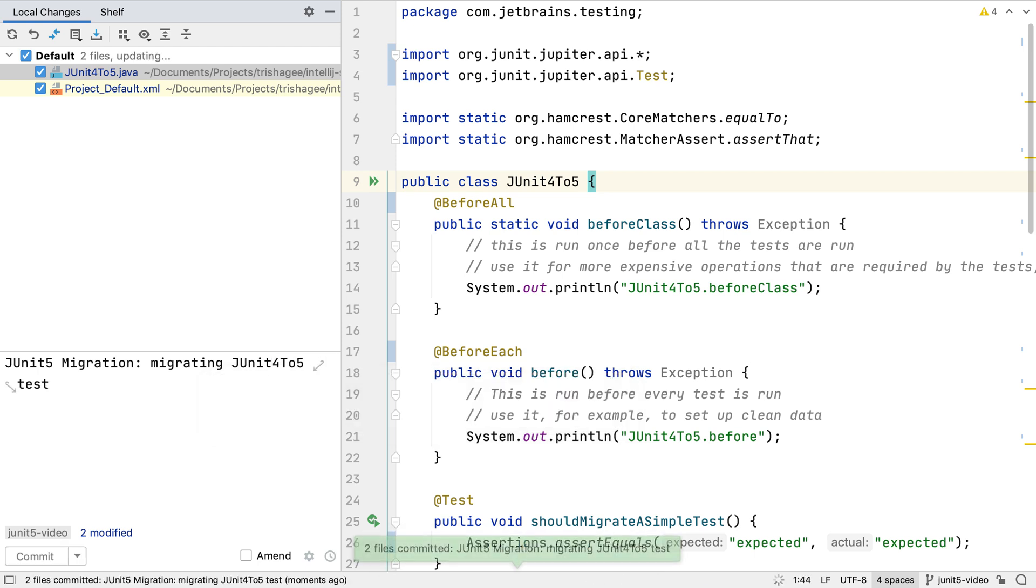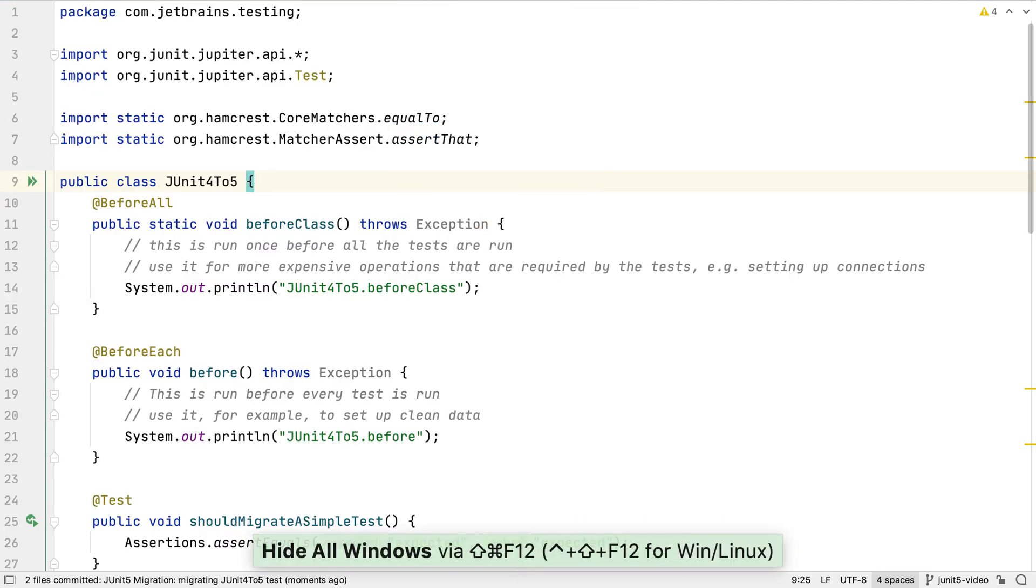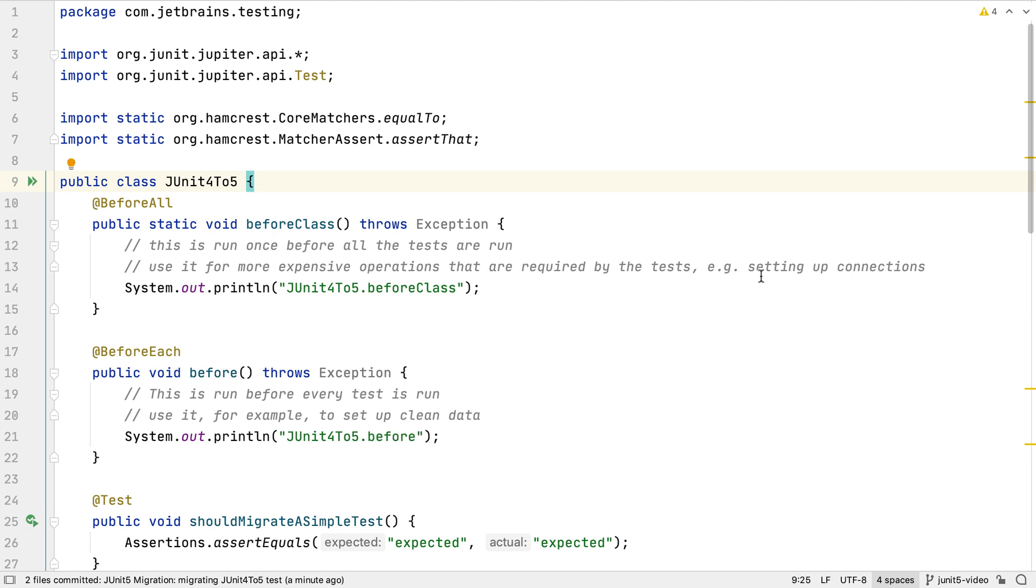Once these are committed, we can move on to the next step. Now we understand the individual steps to migrate a test, we can be a bit more ambitious with our migration. Let's try to automatically migrate all of our tests.